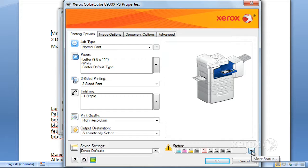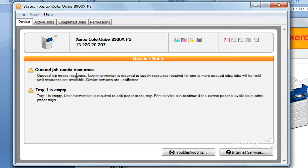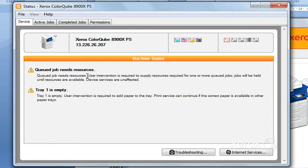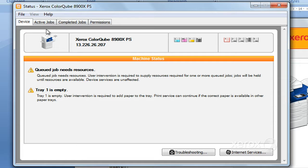You can just click here for more status, and you can see if there's any errors happening at the machine. So this is just telling me that I need some resources. This is from a job that I sent earlier asking for special paper that I don't have at the machine, and it's just indicating that Tray 1 is empty. That's fine.